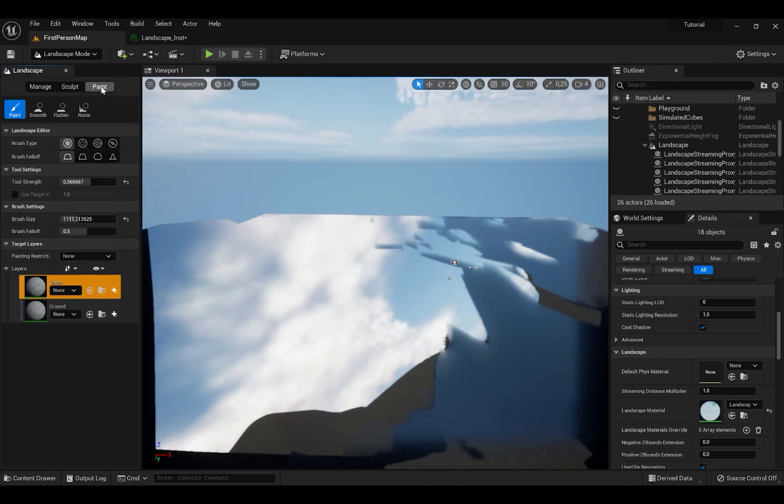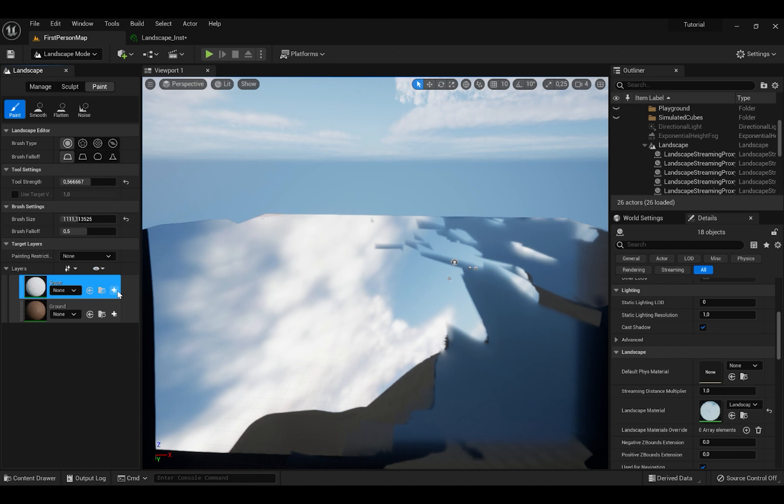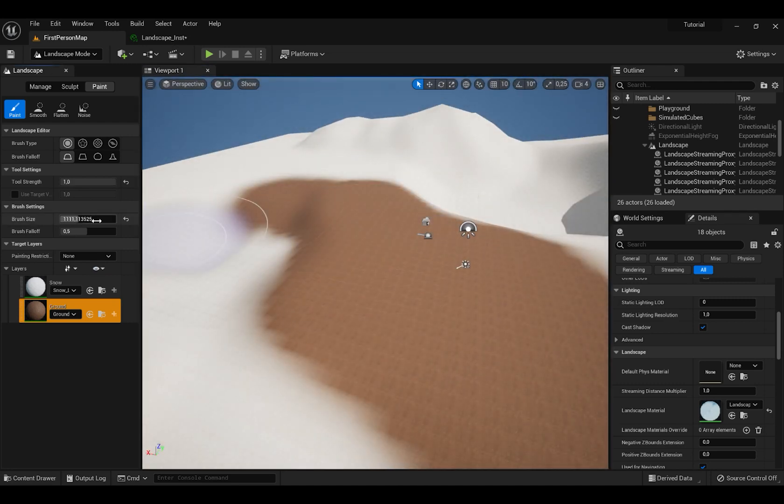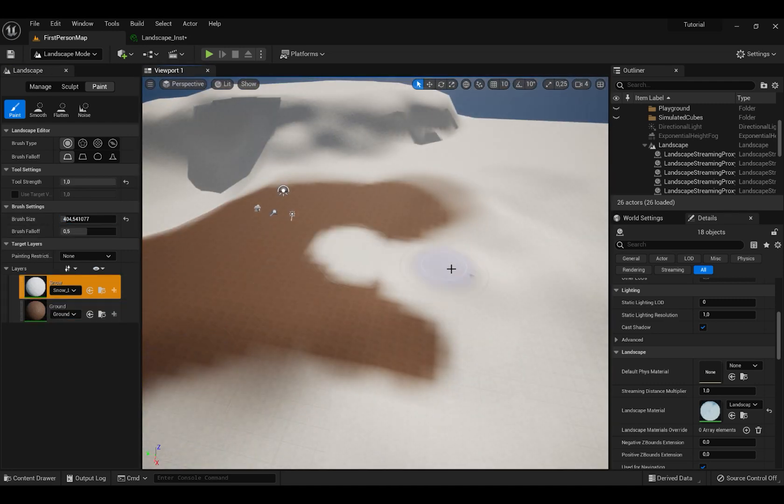Then go to Landscape Mode, press Paint, then press Plus, press Weight Blended Layer Normal, press Save and do the same to Second Material also. And as you can see now we can paint a landscape.